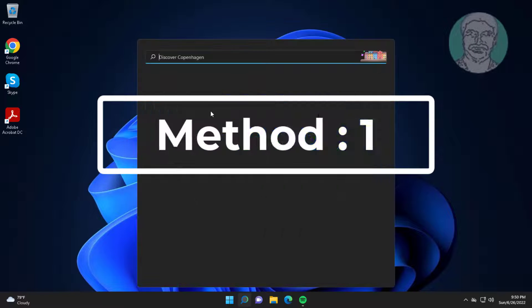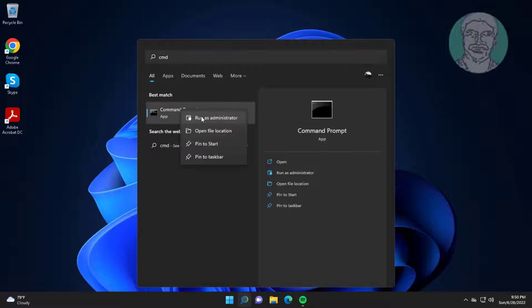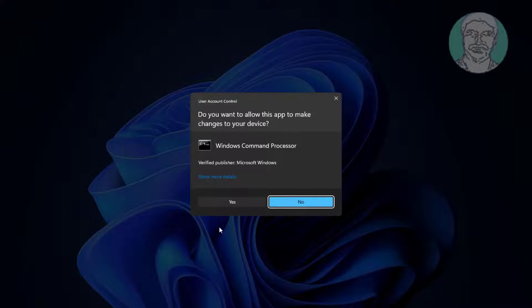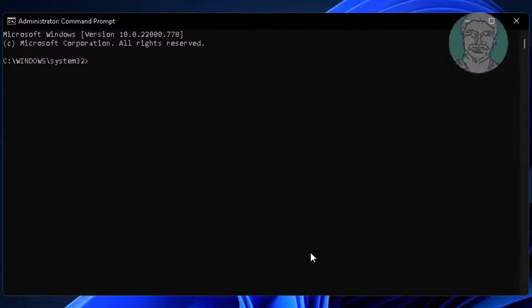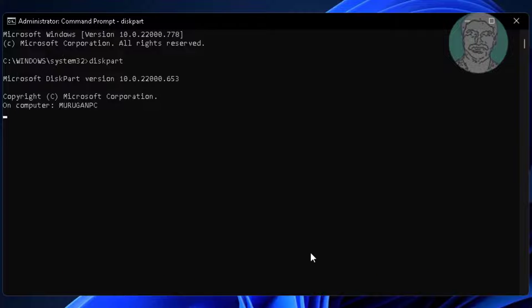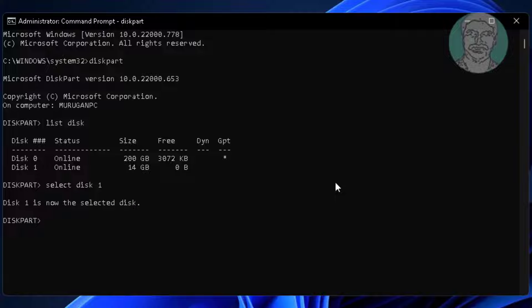First method: type CMD in the Windows search bar, right-click and run as administrator. Then type 'diskpart', type 'list disk', type 'select disk 1', and type 'clean'.